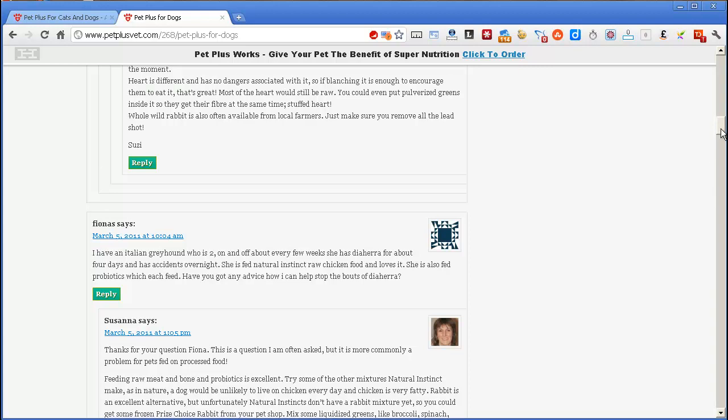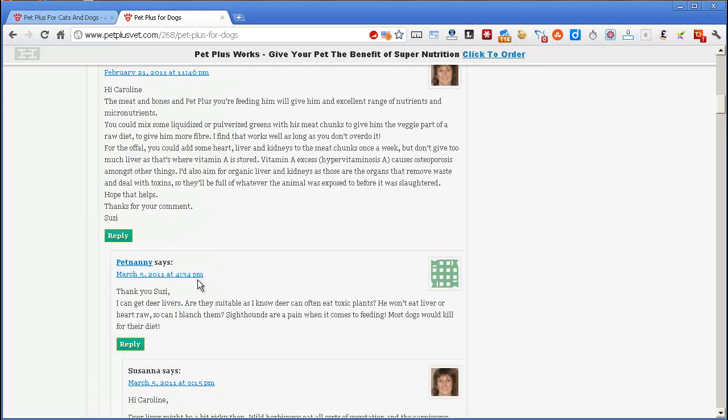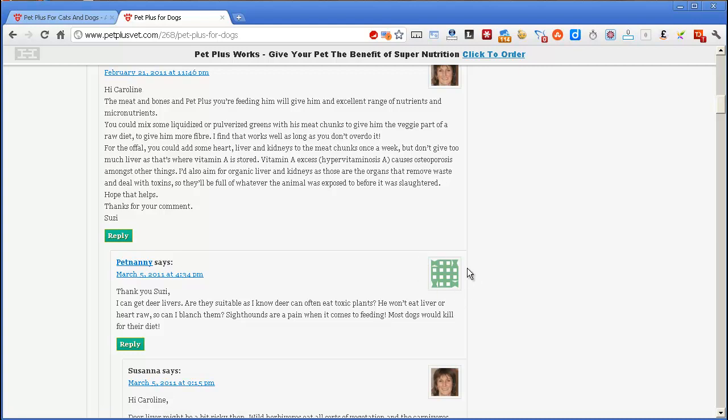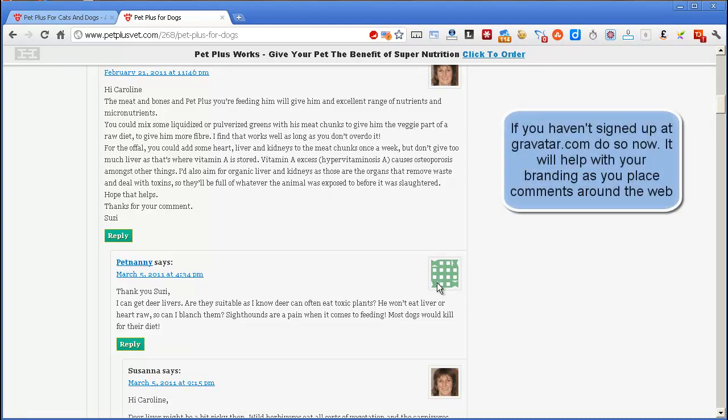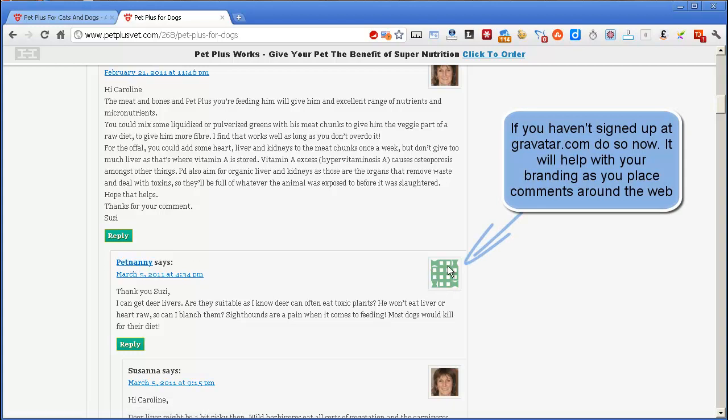Notice also, this particular person who has a link back to her website has a generated avatar here. We don't have something that brands this lady who clearly has a website. She hasn't gone off and got her face associated with her email address, so WordPress was unable to pull her logo or her face into her comment.